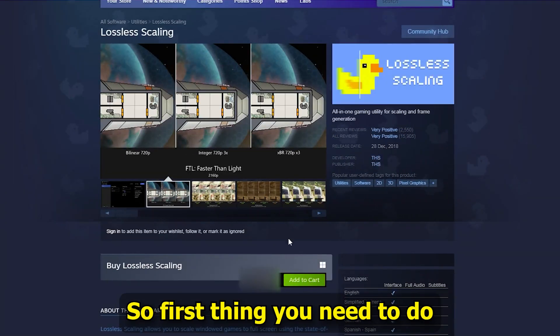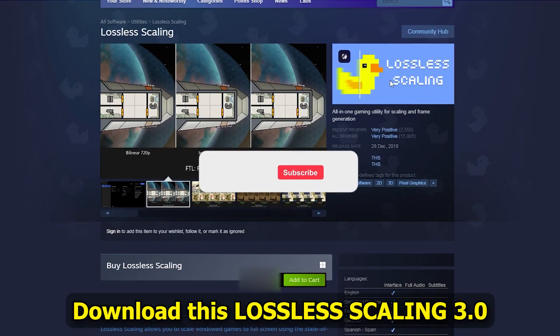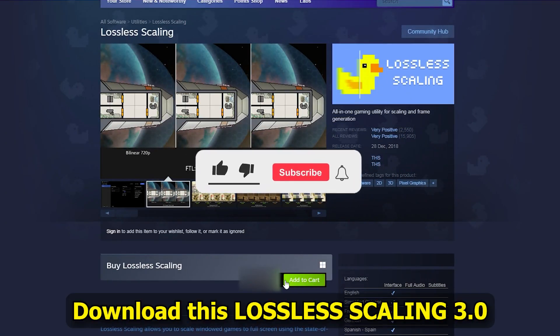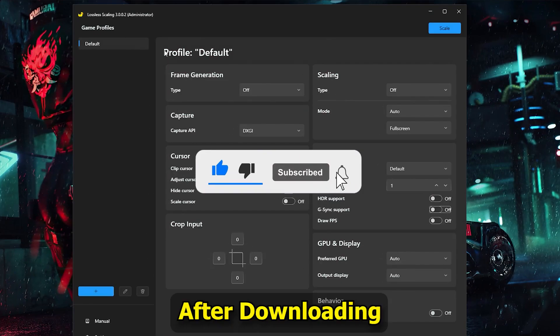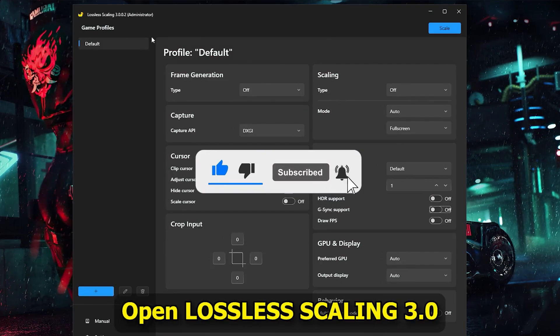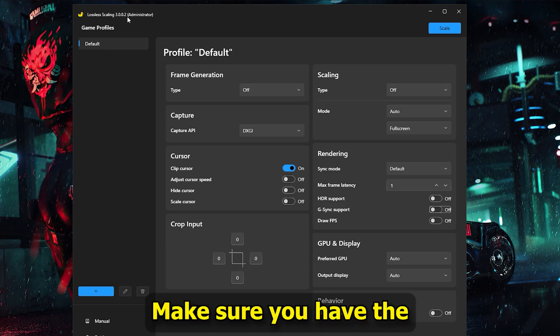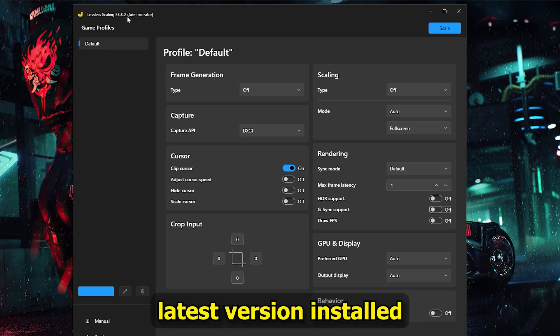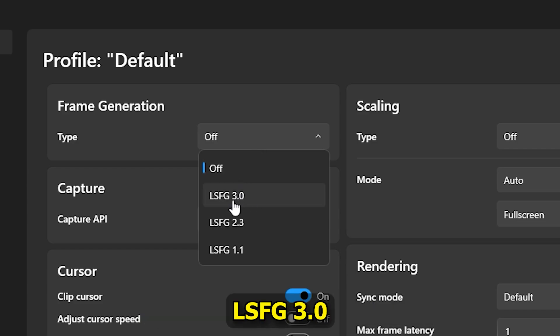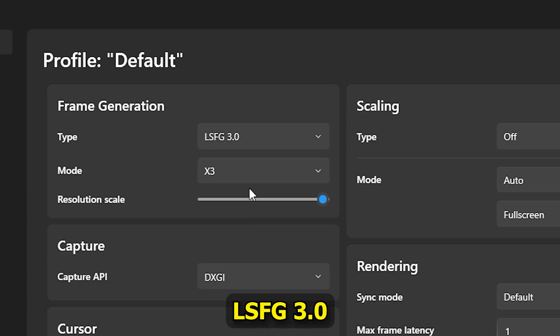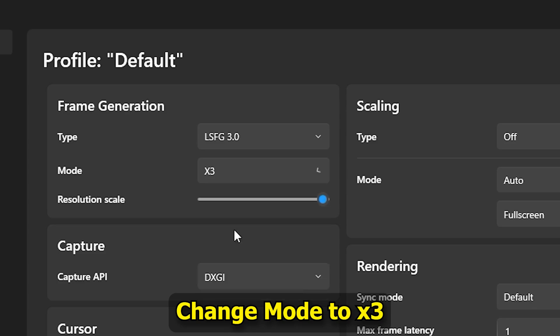First, download Lossless Scale 3.0 on Steam. After downloading, open Lossless Scaling 3.0 and make sure you have the latest version installed. Set Frame Generation Mode to LSFG 3.0 and change Mode to X3.